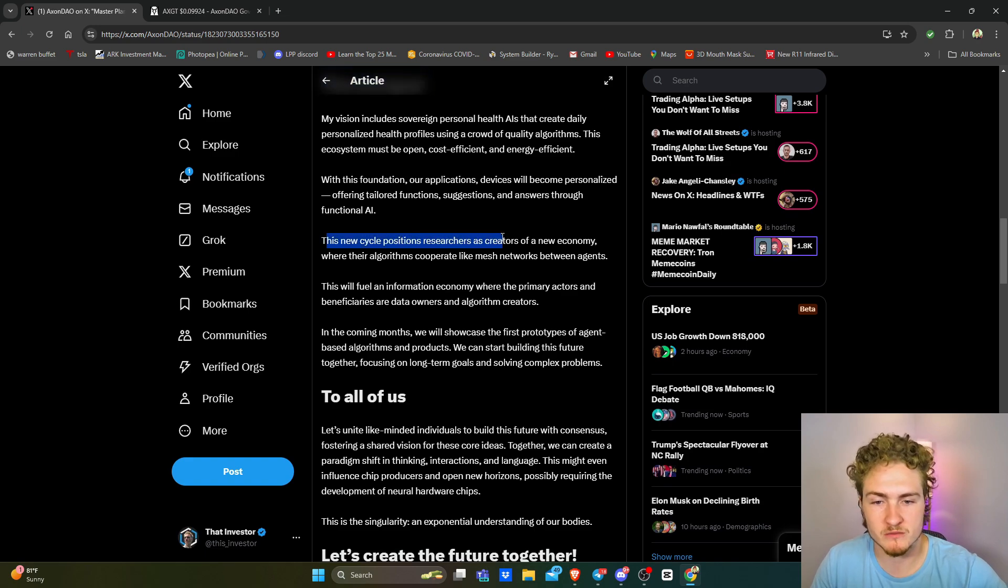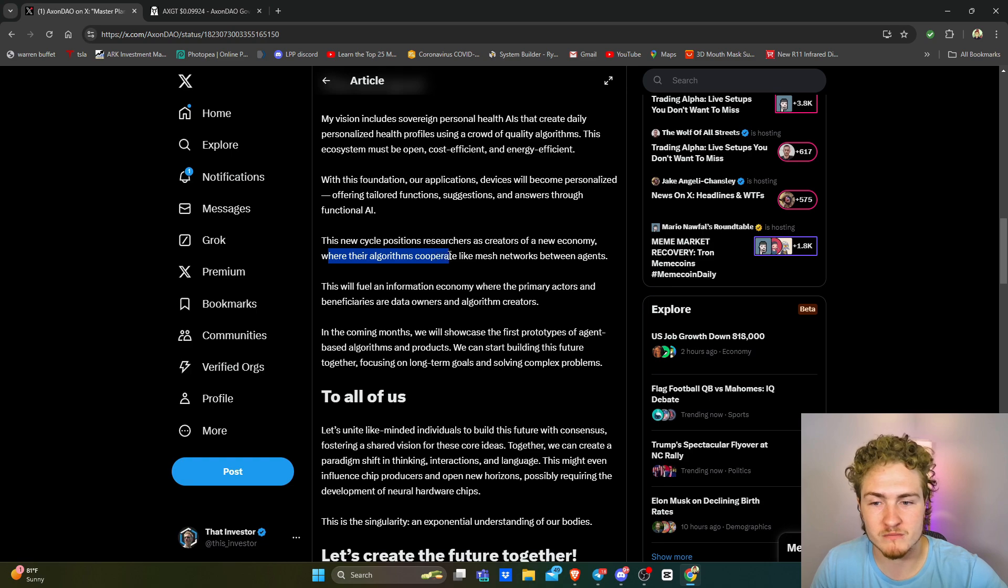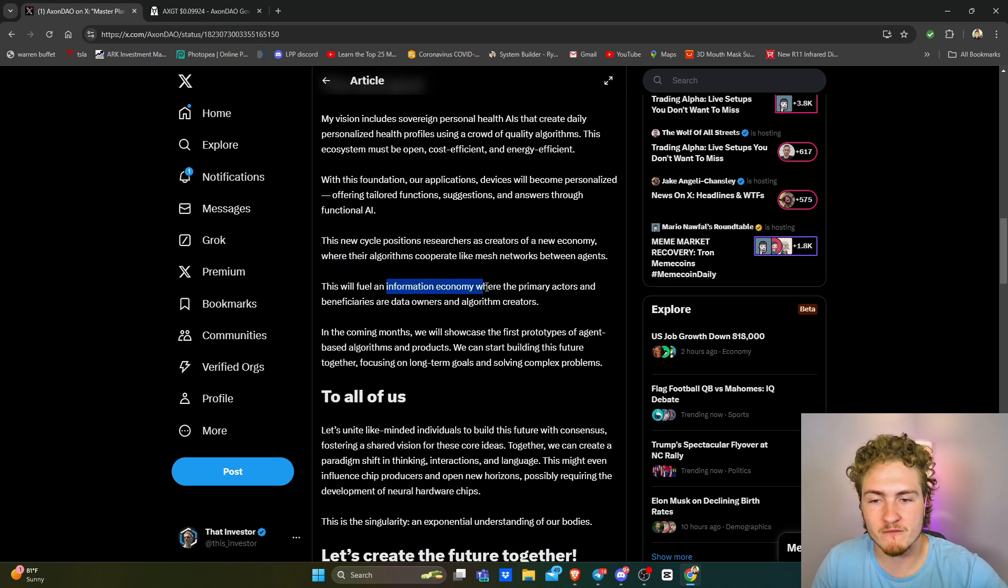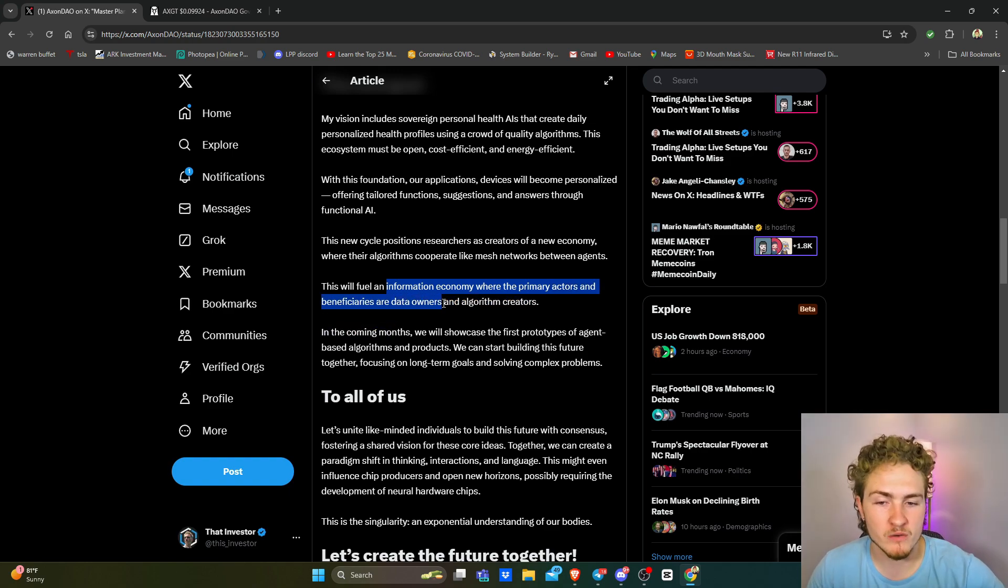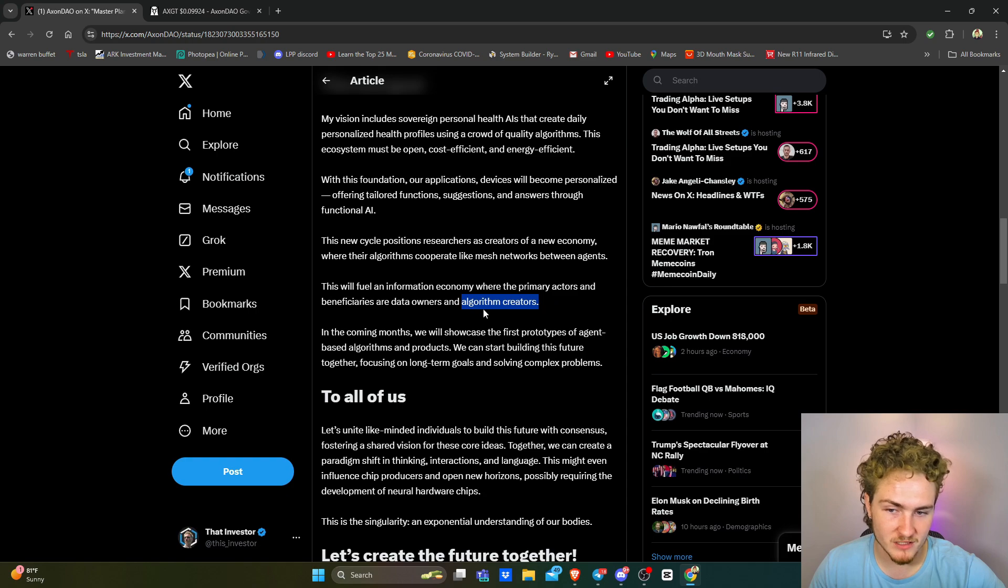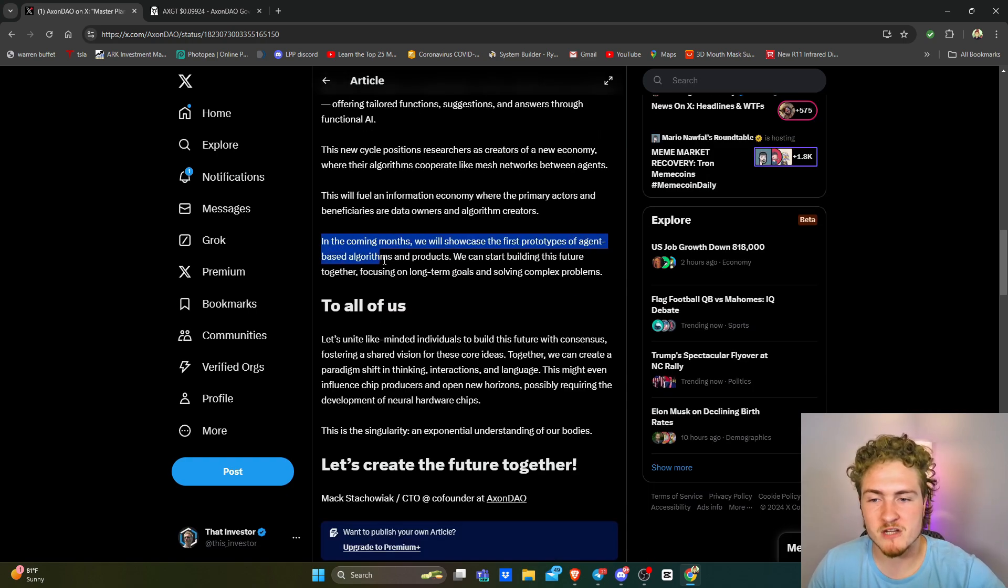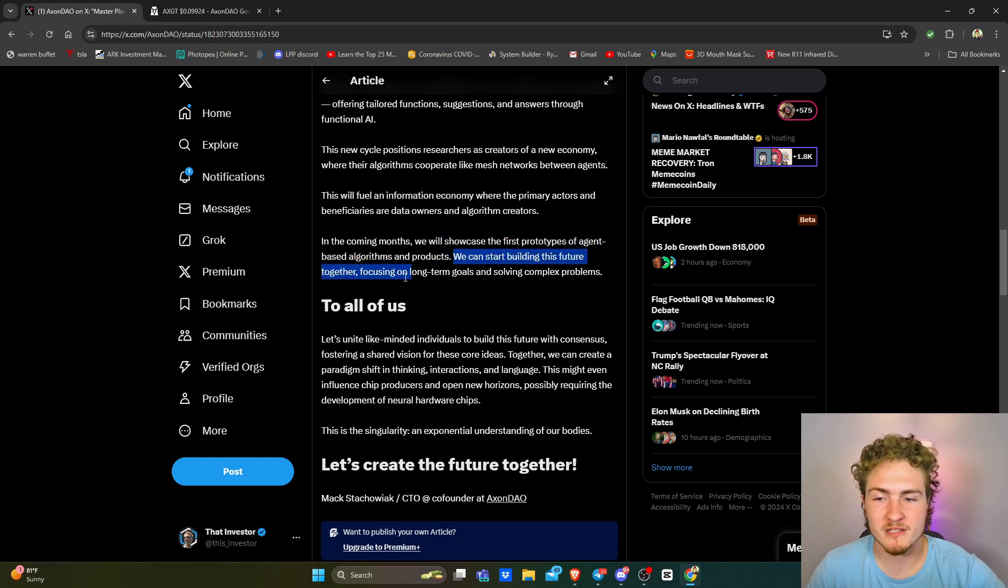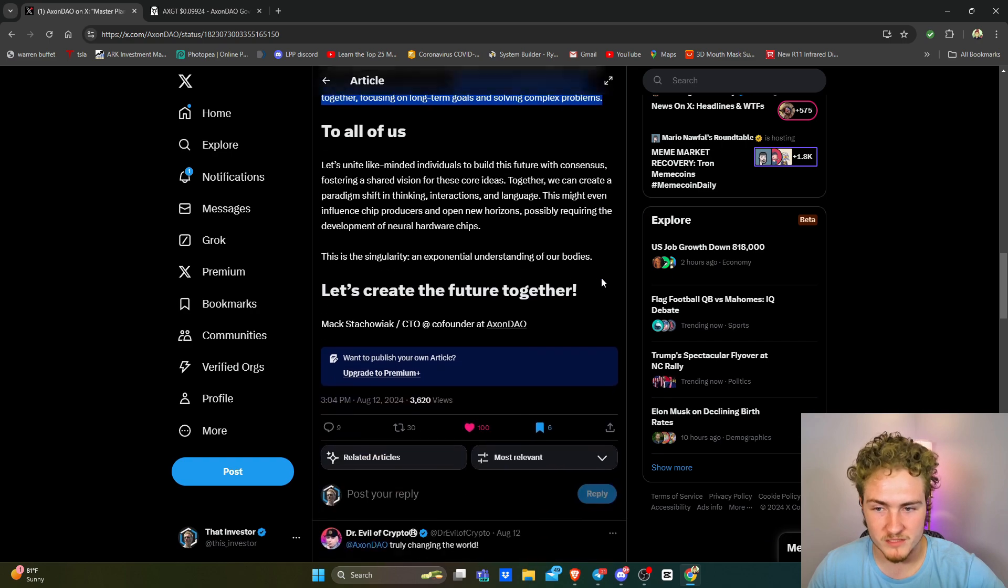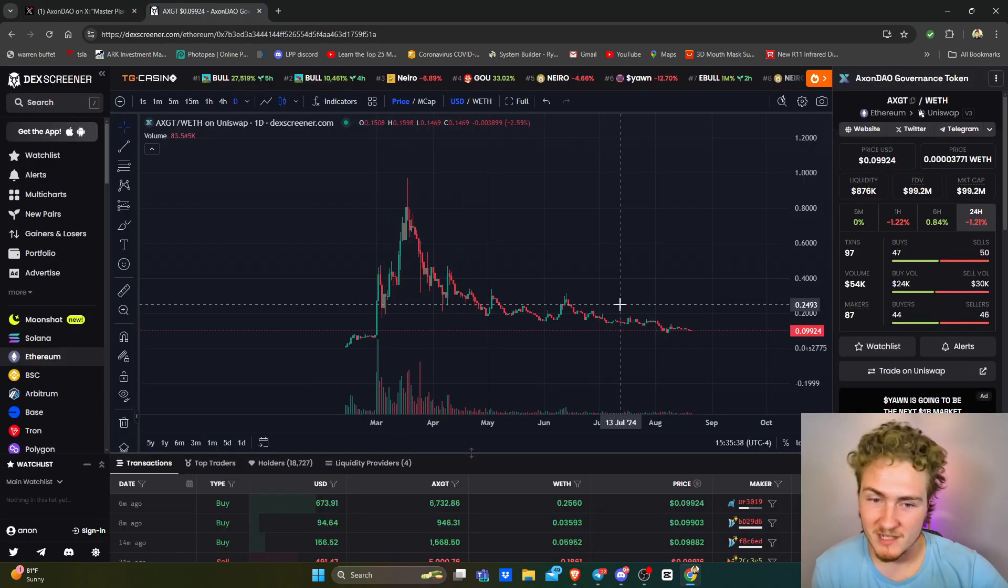So let's keep going. The new cycle positions researchers as creators of a new economy. With their algorithms, corporate-like mesh networks between agents, this will fuel an information economy where the primary actors and beneficiaries are the data owners and the algorithm creators. So algorithm creators, Axon DAO, data owners, us. In the coming months, we will showcase the first prototypes of agent-based algorithms and products. We can start building this future together, focusing on long-term goals and solving complex problems. So let's unite, baby. Let's unite.